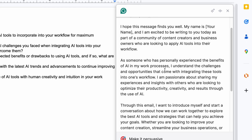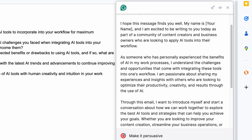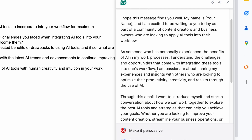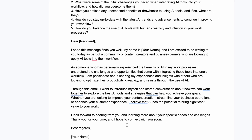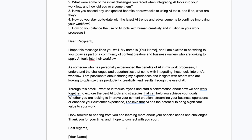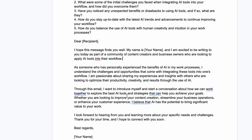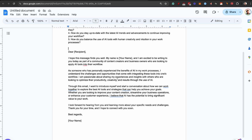Just like that it wrote an entire introductory email for me - as someone who has personally experienced the benefit of AI in my work process, I understand the challenges and opportunities that come with integrating these tools into one's workflow. I'll just click insert. With full transparency, I do not use AI to write my emails. What I use it for is I write my own email first, then I ask AI what it would write, and I see if there's a mismatch - taking key pieces of information I might be missing. And Grammarly actually has a better feature for that.